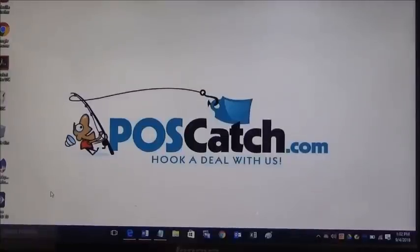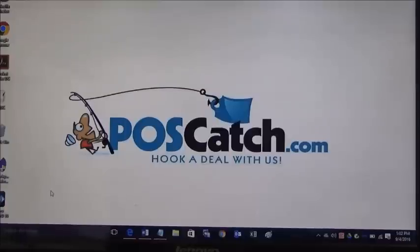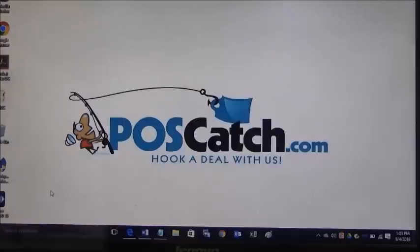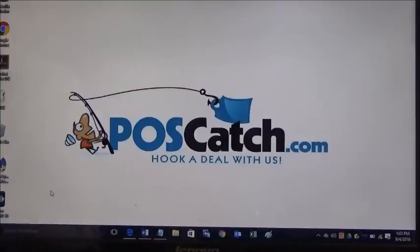Hello and welcome to a POSCatch.com product presentation. Today we are going to show you how to create a UPC barcode label for free, how to format a UPC barcode label correctly, and lastly how to print sheets of barcode labels from Microsoft Word.